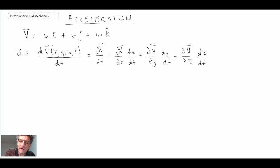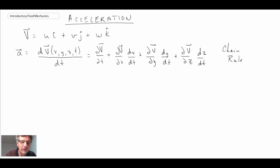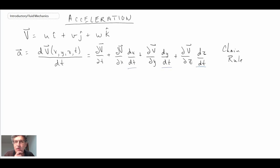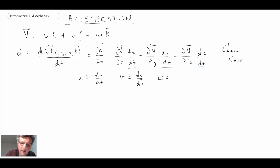By the chain rule we obtain that expression. We'll notice that we have the terms dx/dt, dy/dt, and dz/dt — those are just the three velocity components. So we can write: little u is dx/dt, little v is dy/dt, and little w is dz/dt.